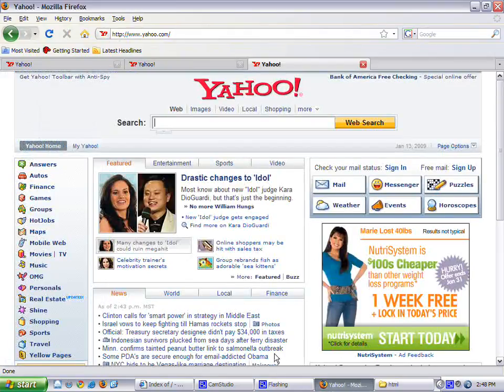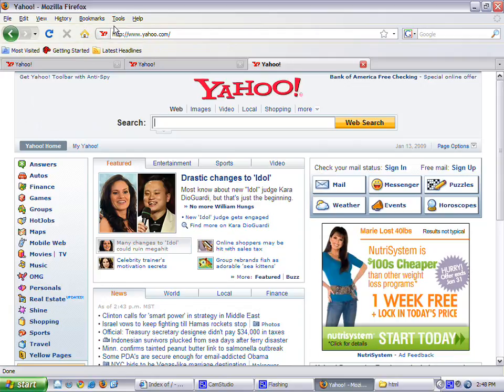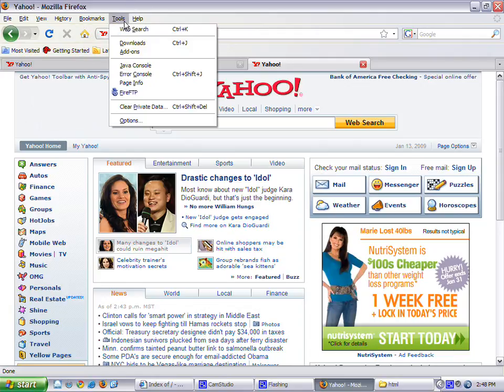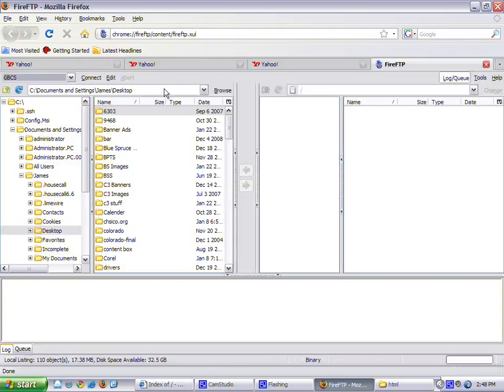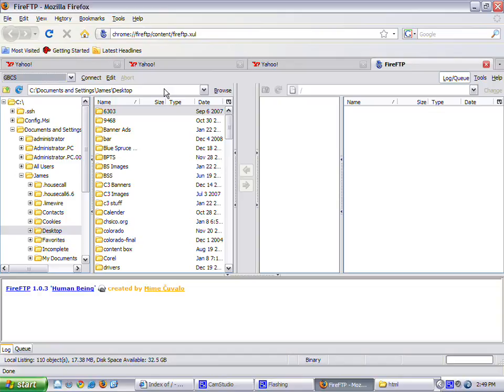We're going to go to Start Firefox and go to Tools. You click FireFTP. If you don't have this, you can go to Firefox, their add-on page, and download FireFTP.